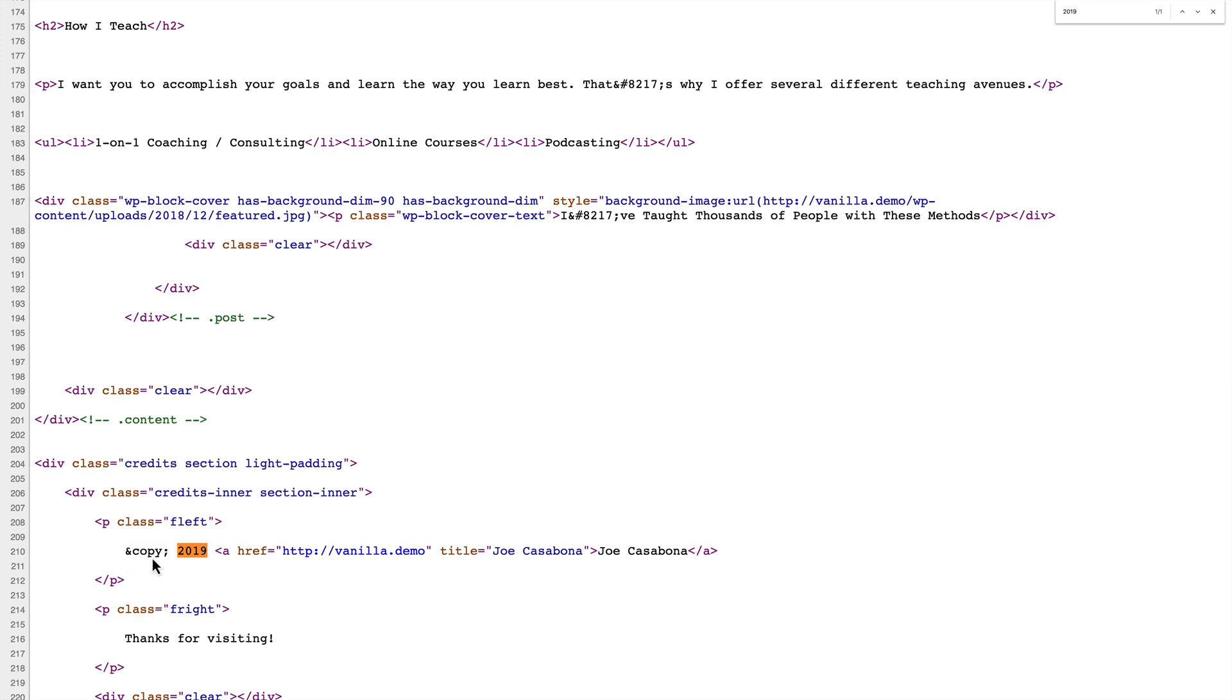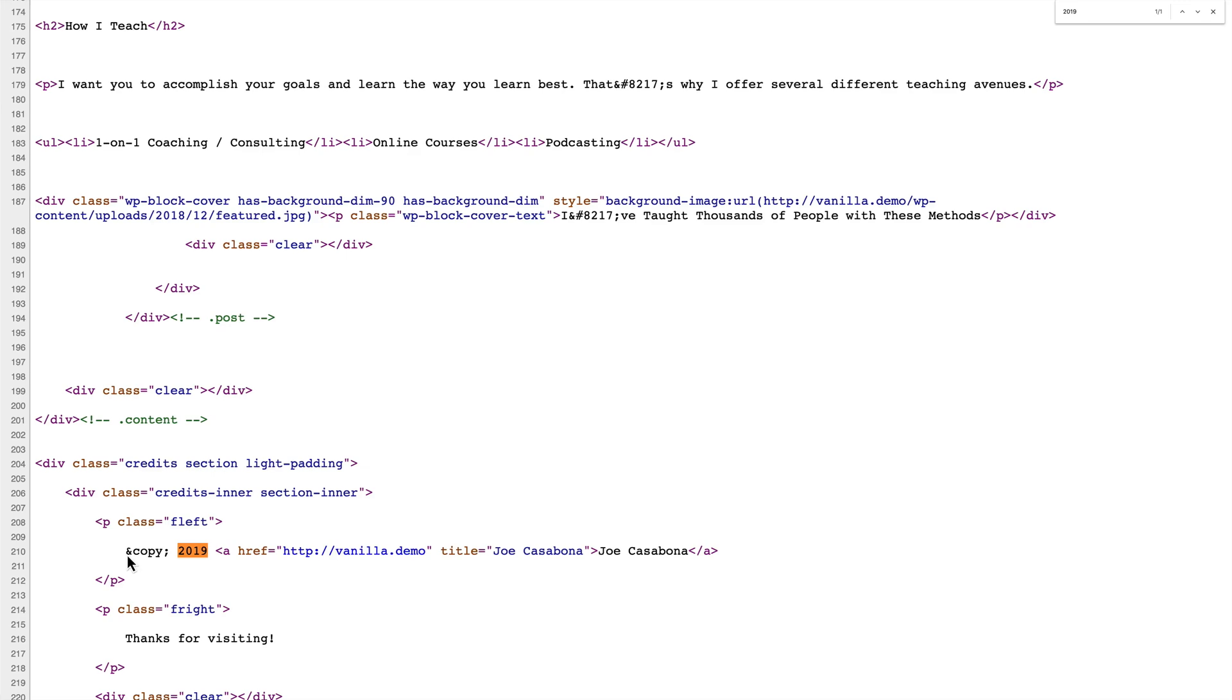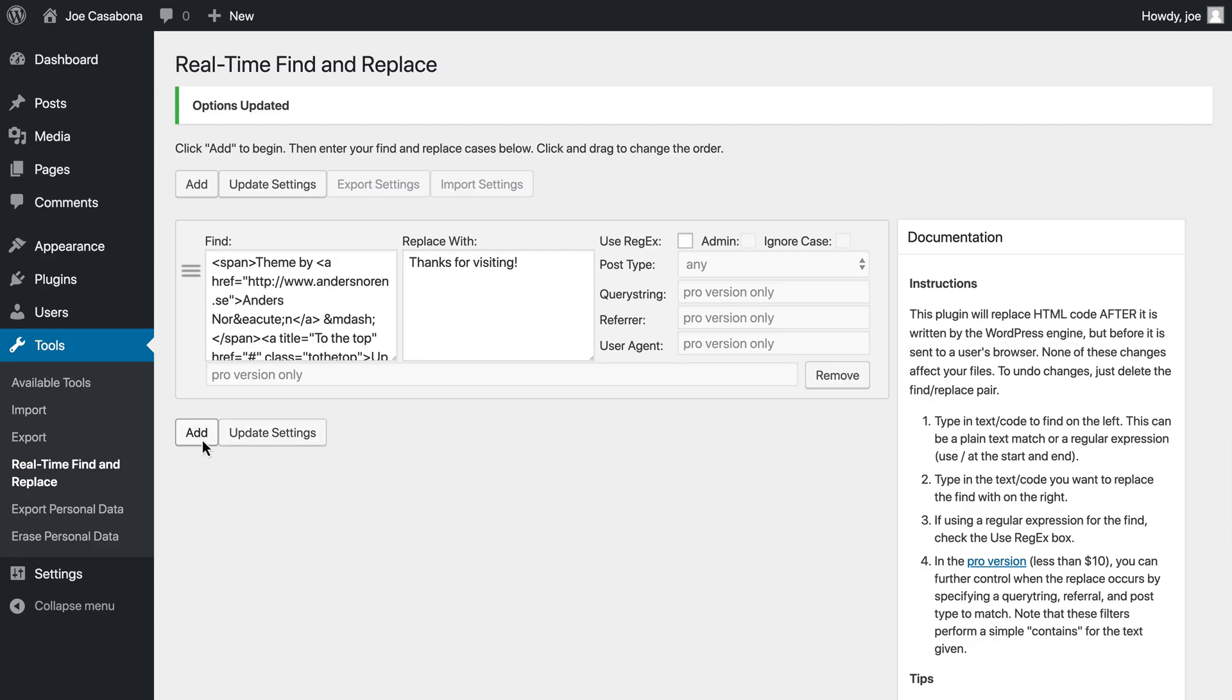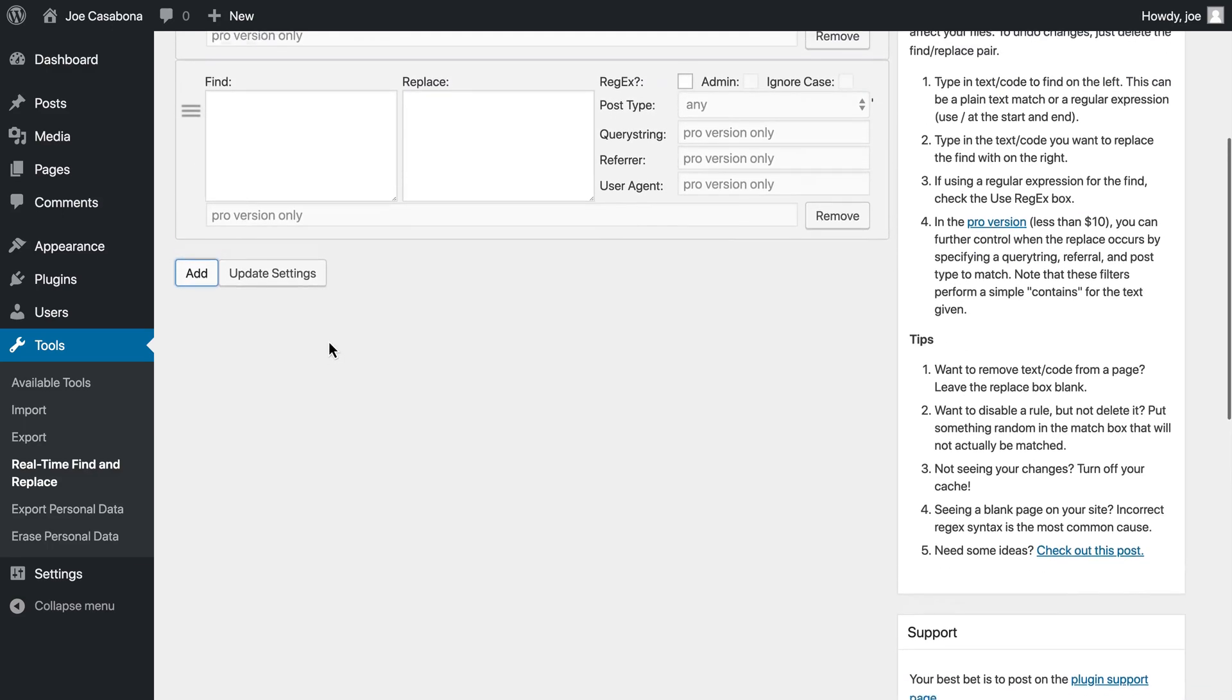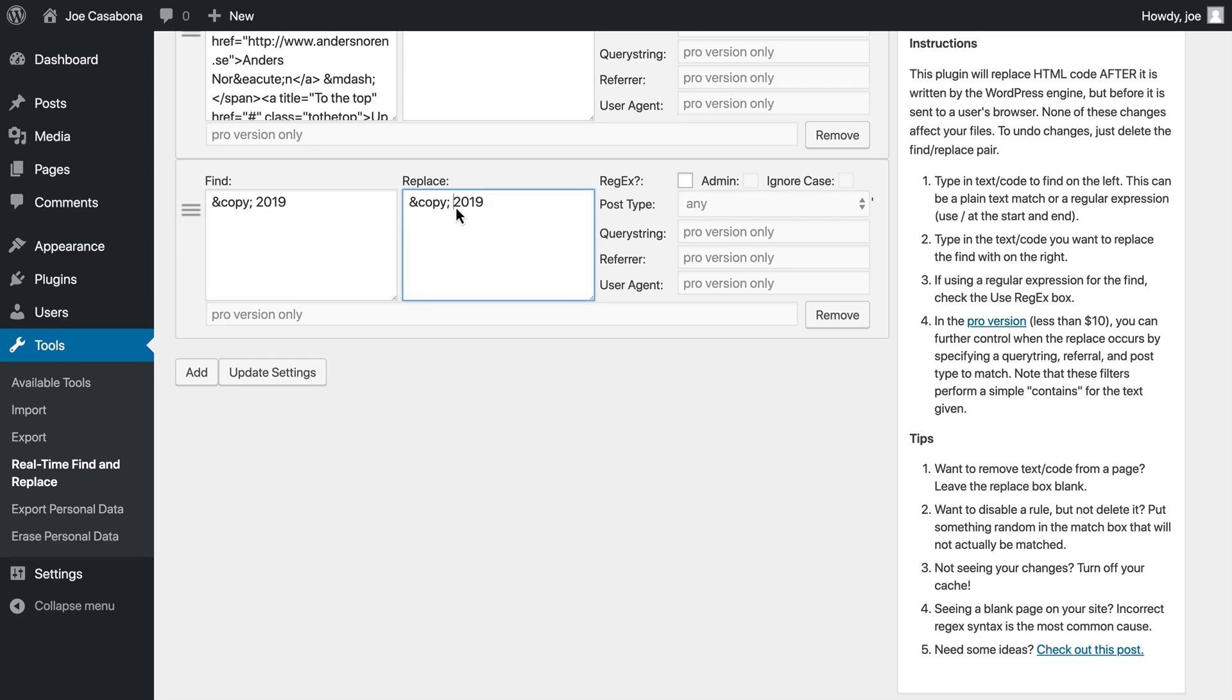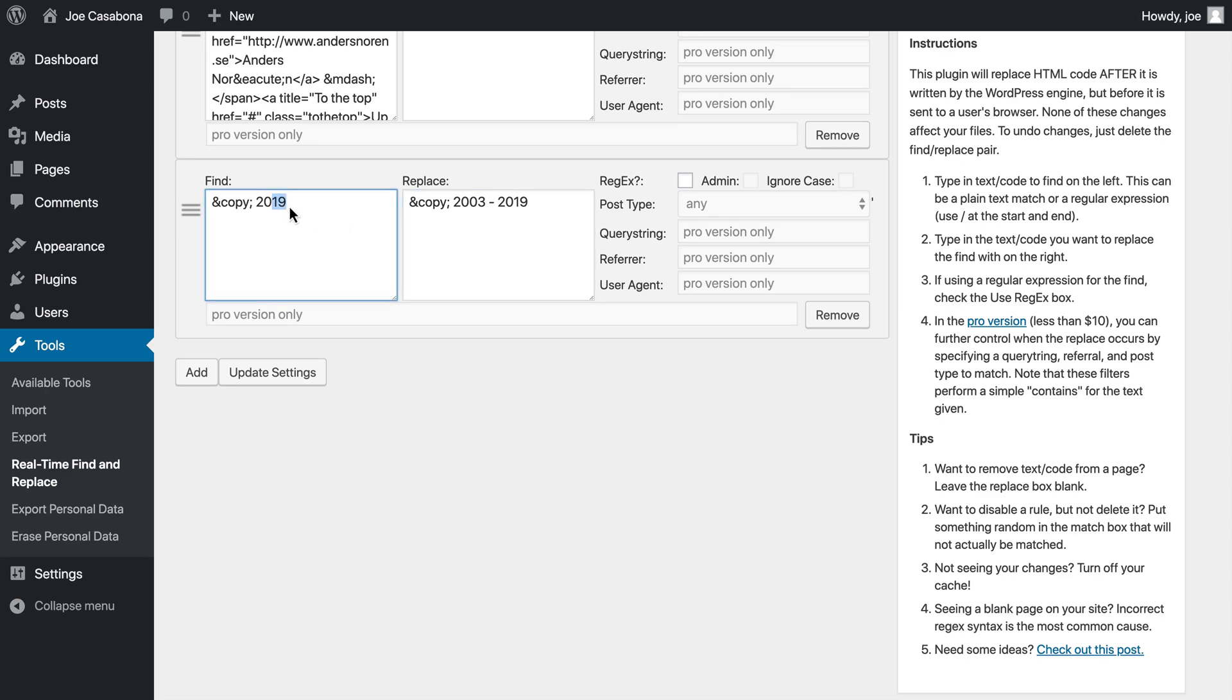And this little bit of code, this ampersand copy semicolon tells our browser to display the copyright symbol. So we're going to grab this whole thing, go back to our plugin, and we're going to add a new find and replace box. We're going to paste copy 2019 and we're going to replace that with 2003 to 2019. One thing to note here is that when the year turns over, we are going to have to double check this and change the year to 2020 and then change the ending year to 2020 as well.